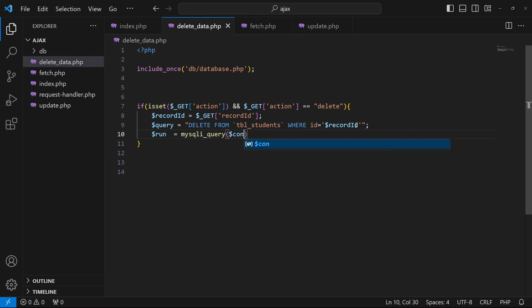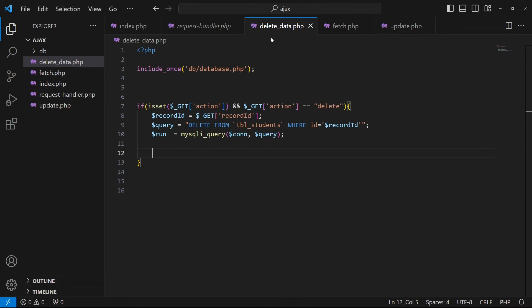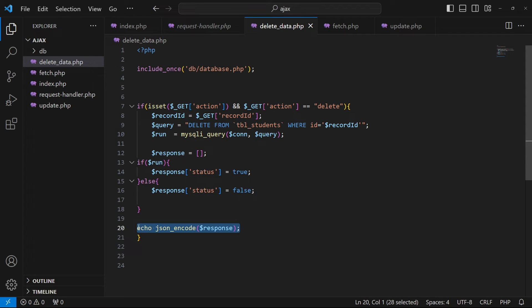Then I type: $run = mysqli_query($connection, $query). In the last part, I open the request_handler.php, copy the relevant code, and paste it into delete.php. If the operation is successful, status true will be returned as JSON to JavaScript.